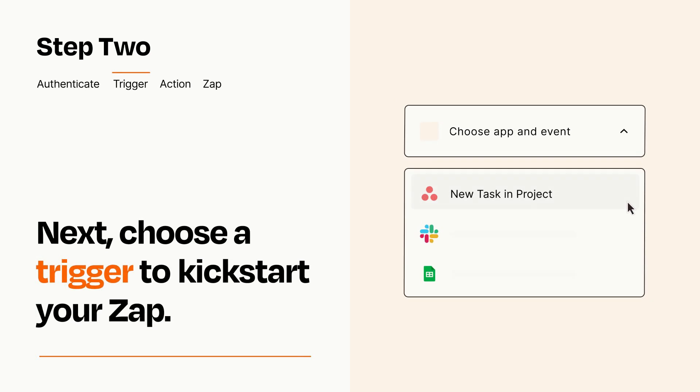Now let's set up your trigger, which is the event that starts your Zap. Pick the trigger event that you want from the list.